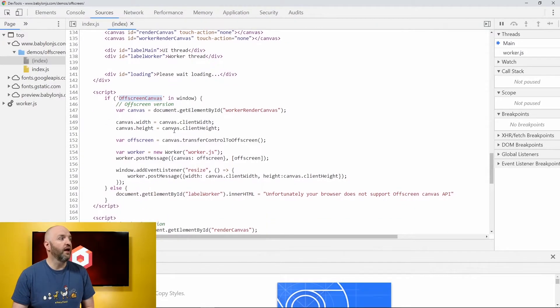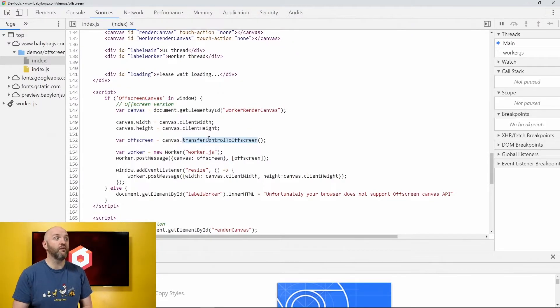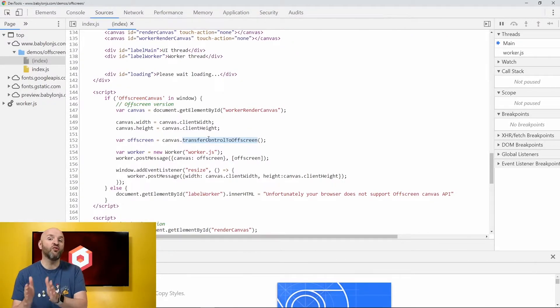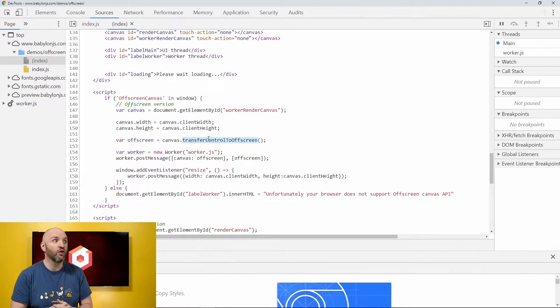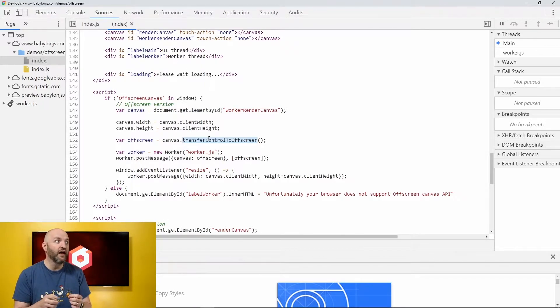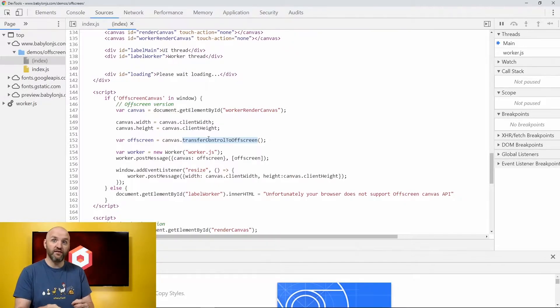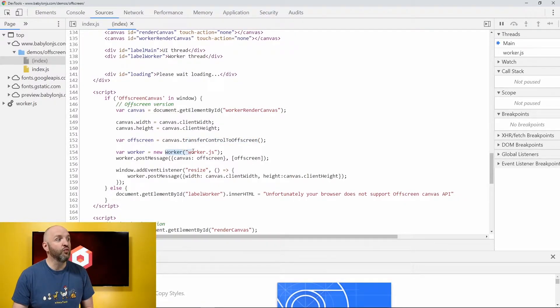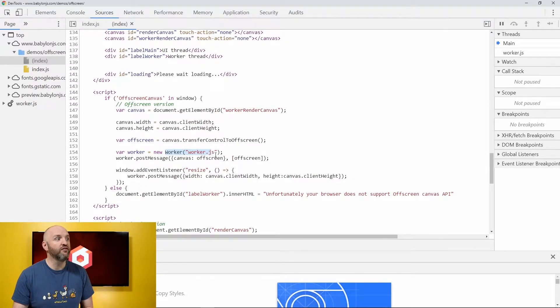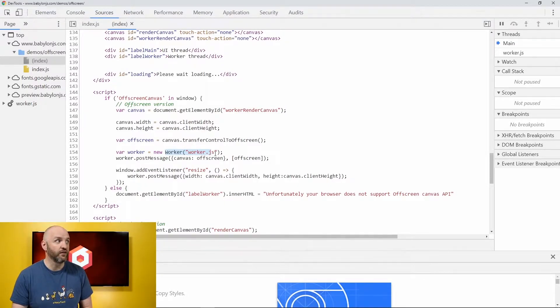And what I am doing here, I am calling a specific API called TransferControlToOffScreen. I am asking that canvas, the worker render canvas, to give me a new canvas, the off-screen canvas, and I will send that canvas to a worker that will be loaded from worker.js here.